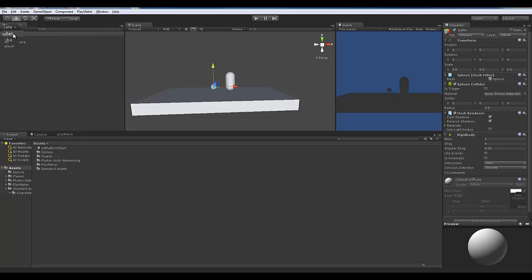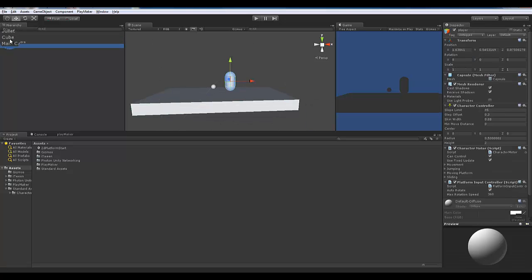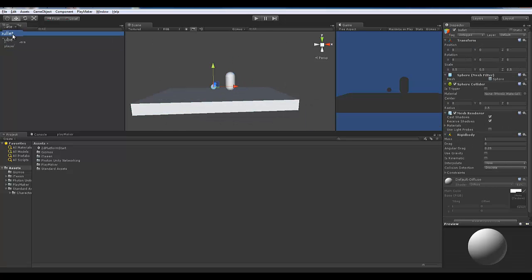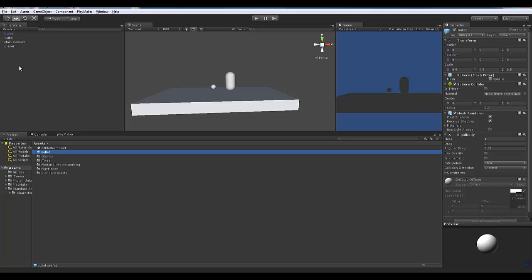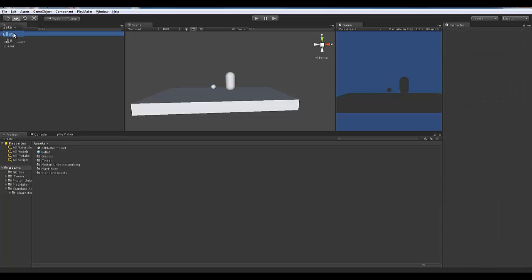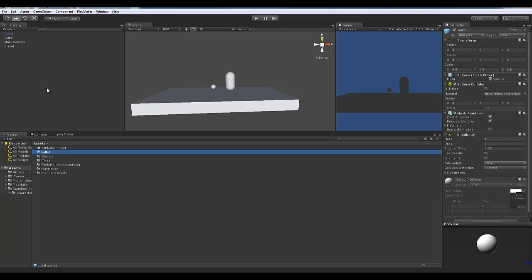This bullet is going to become a prefab. A prefabricated object means it can be dragged from our project into our hierarchy or scene multiple times, and they'll all be the exact same — great for cloning. To turn it into a prefab, just drag it down to the gray space in your assets. When it turns blue, that's your sign that you have a prefabricated object.